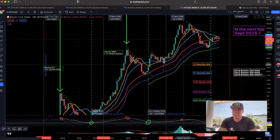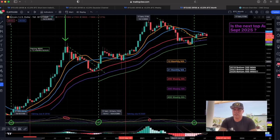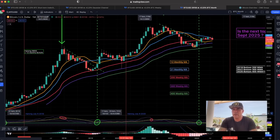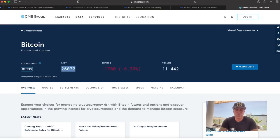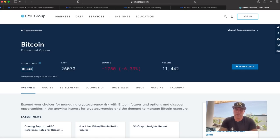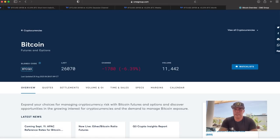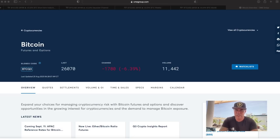Also, the CME closed at $26,070 on Friday, so that's the level we should be around Sunday evening in Europe. Let's see if that happens again.